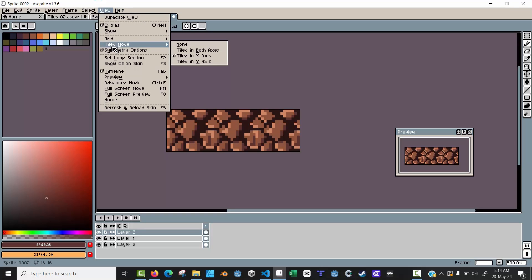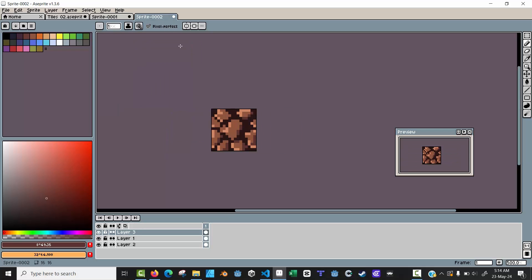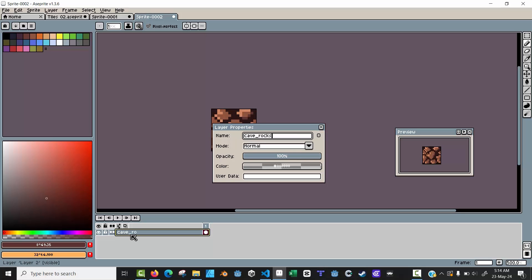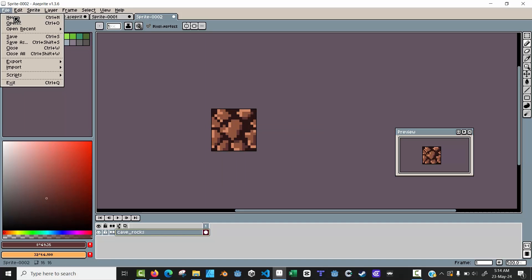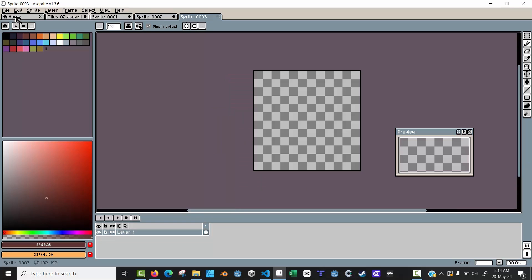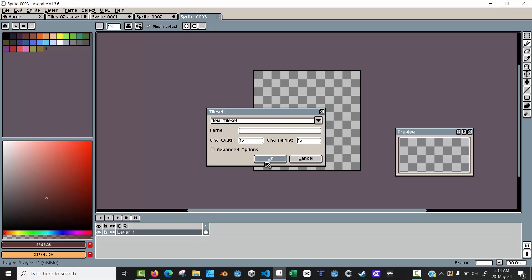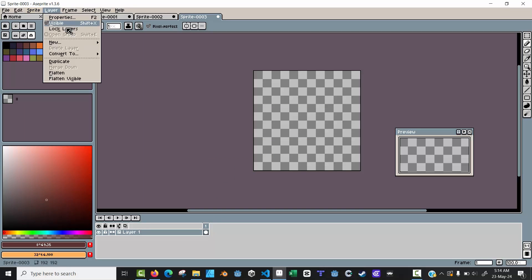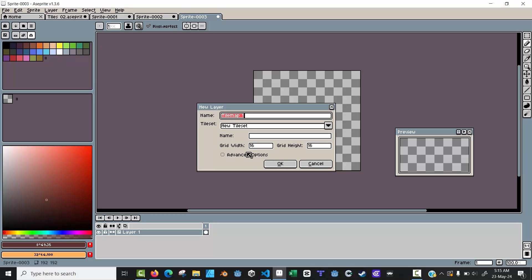We can run away from tile mode and say 'none' — so this is going to be our base tile. To create the tile map, I'll merge all layers. Go to Layer > Merge Down and call this 'cave_rocks.' I'll create a new document set to 192 by 192. Then click on the layer and say 'Convert to a tile map.' You can also go to Layer > New > New Tile Map. You can set a name and the size of the grid — we know this was 16 by 16.